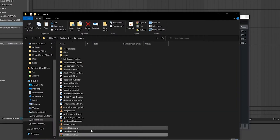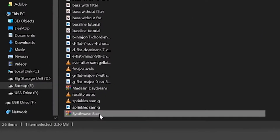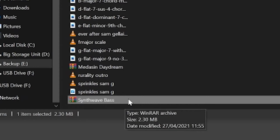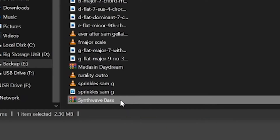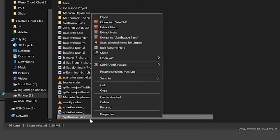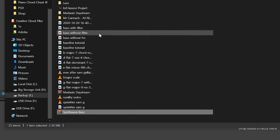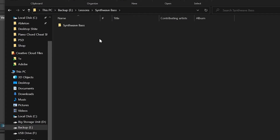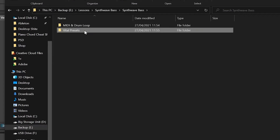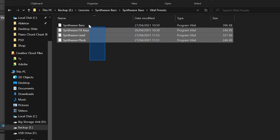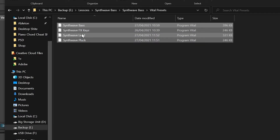When you install some vital packs, some might come as a raw file that hasn't been organized properly. To install these you need to extract the raw file to the folder. Right-click and click Extract to Synthwave Base, then open up that folder and copy and paste the presets to the vital presets folder.